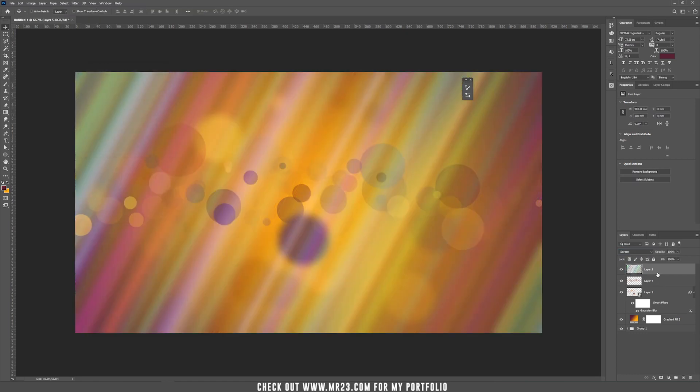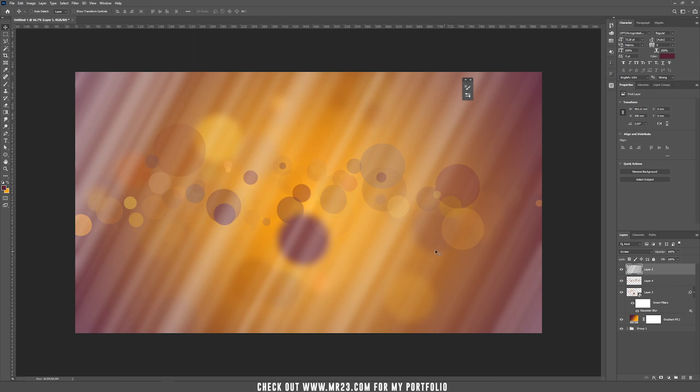Now, desaturate this layer, press Ctrl, Command, Shift and U and this layer now it's gray. Now, add an inverted mask, hold Alt and press on the mask.